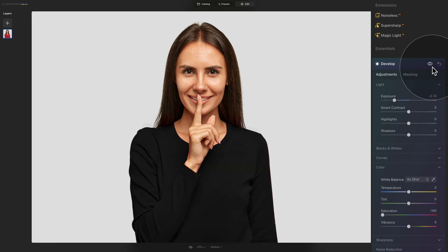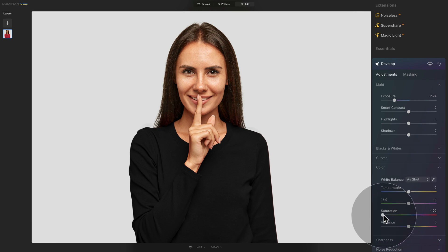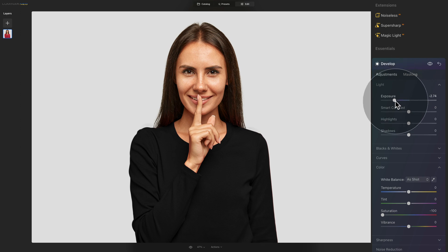Let's quickly recap. First, bring your item into the Edit module, then open the Develop tool. Use the masking to select the item you want to change the color for. Then come back into Adjustments and remove the saturation with the Saturation slider all the way to minus 100. To finish the effect and add the black color, come back into the Light section and use the Exposure slider to make sure the result looks exactly the way you want it.